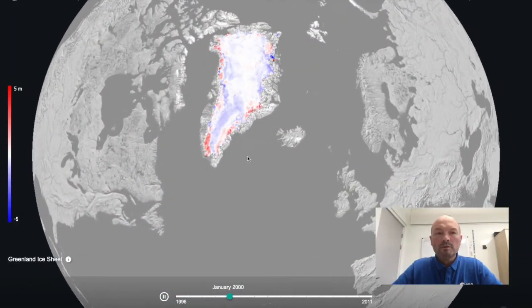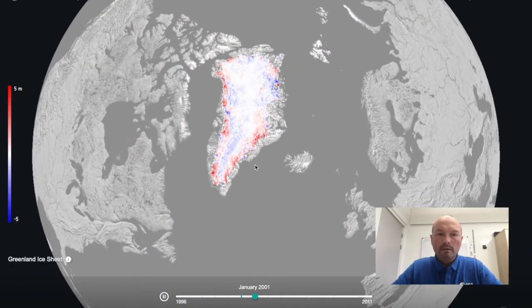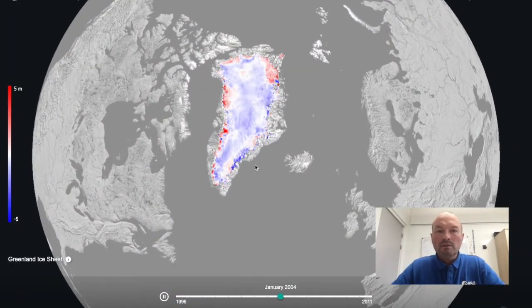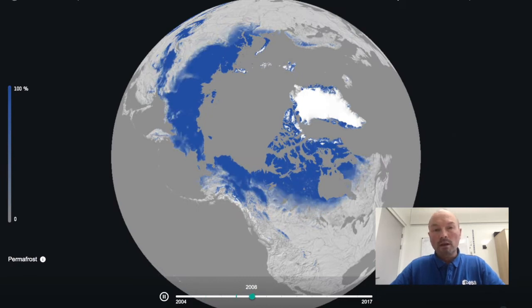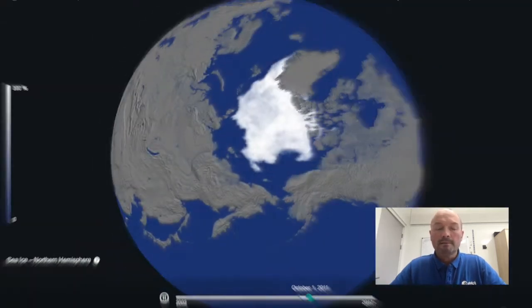Welcome to Climate from Space, an online application to visualise the evolution of our climate through the eyes of Earth observation satellites.